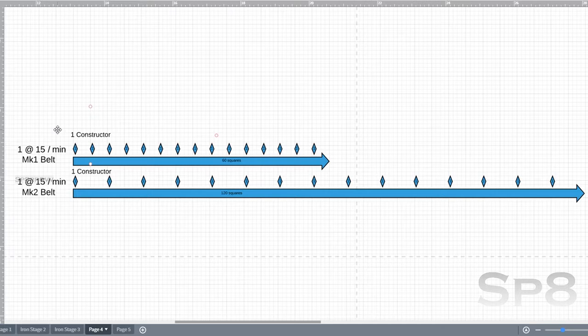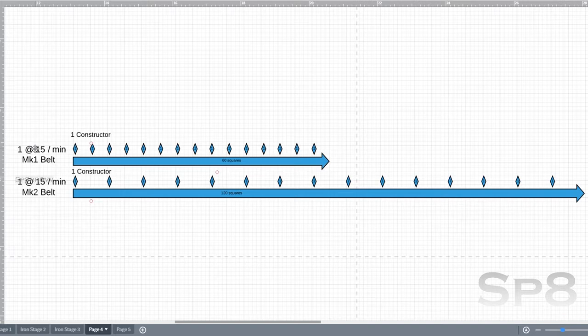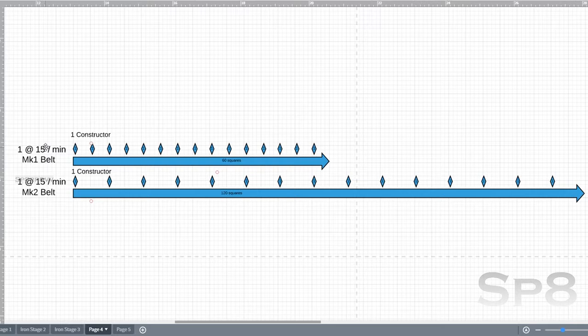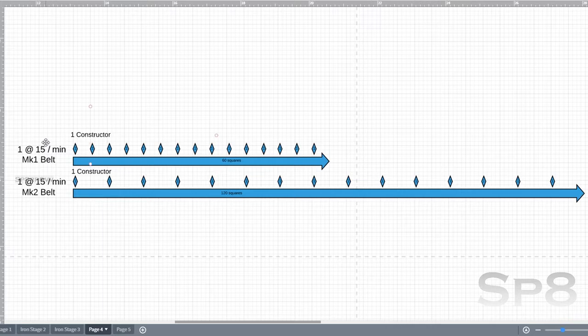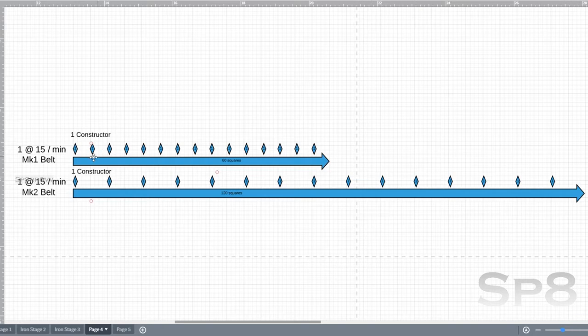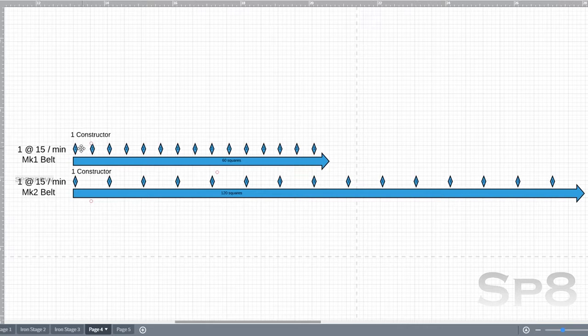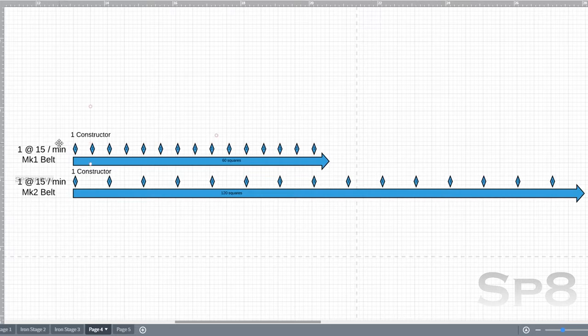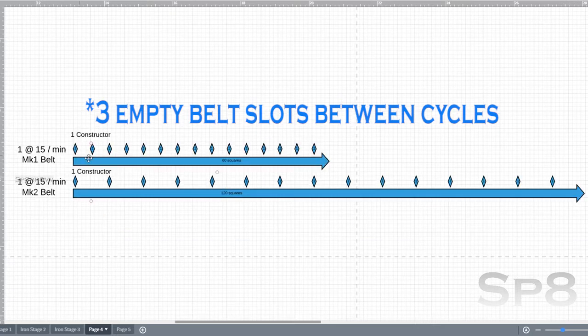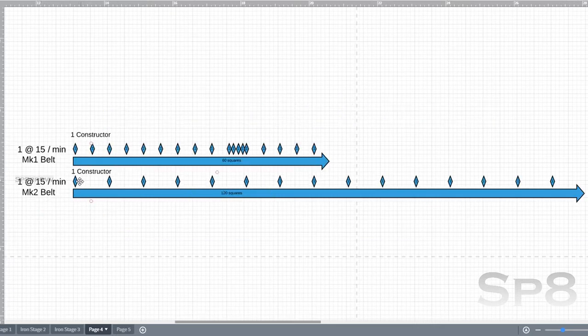If we take a constructor and we're trying to put out iron rods, it would produce at 1 unit at a time at a rate of 15 per minute. On the constructor itself, it's going to show you that there's a 4 second timer. If you take 60 seconds and you divide that by the 4 second timer, you're going to get 15. That's how we know it's going to produce 15 per minute. When the constructor is producing stuff, that's going to put them down every 4th space. So we know that there's going to be 4 spaces in the constructor itself. You can put 8 constructors on to fill in this whole gap here.